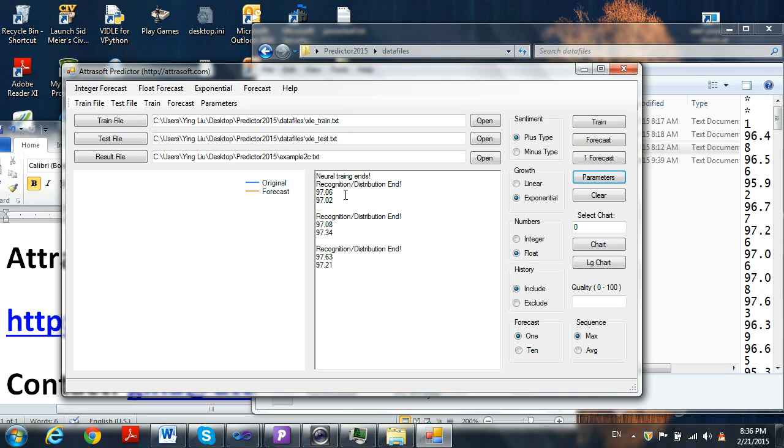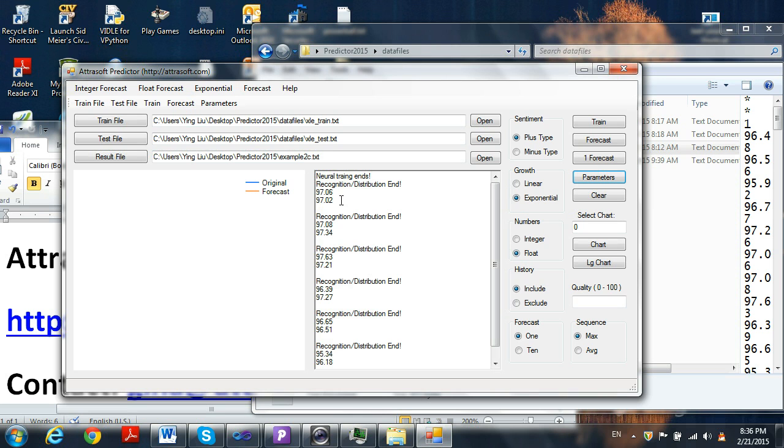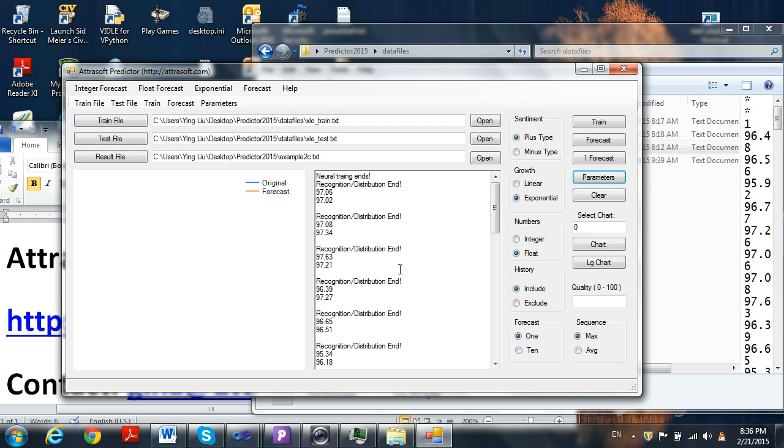First you will see the real number, and the second number you see is the forecasted number. This top section depicts how well the software has learned the data. This process continues until you reach the end of the text file. You can see how well they match. This will serve as a test.